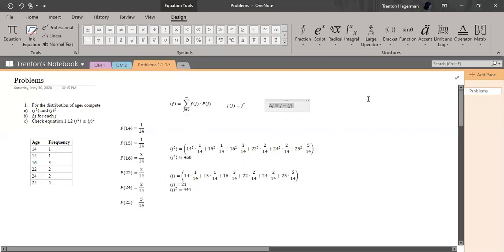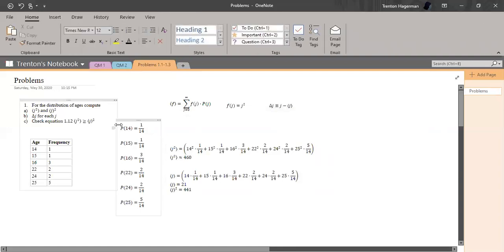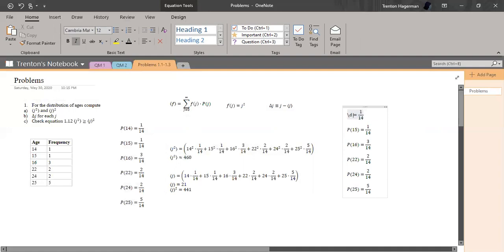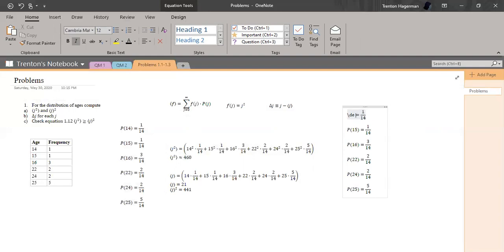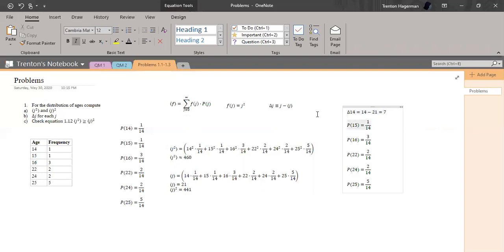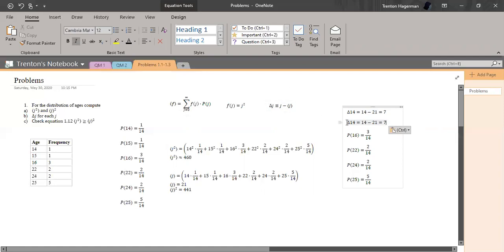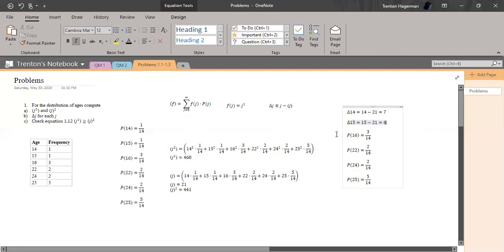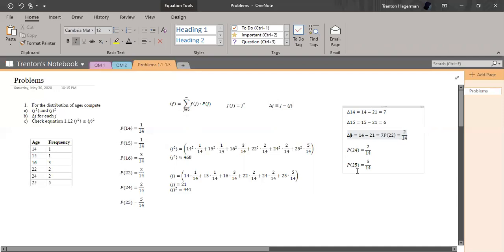So I'm actually going to just copy this list and replace the actual equations with what delta J is. Delta of 14 is going to equal 14 minus 21, which is equal to negative 7. Now we can do that for 15. 15 minus 21 is going to equal negative 6, and I think this is pretty straightforward. This is probably the easiest problem in the book, but you know, gotta start somewhere. 16 minus 21 is going to equal negative 5.